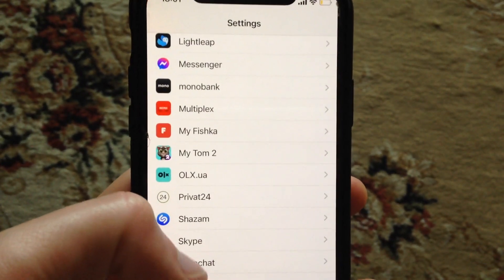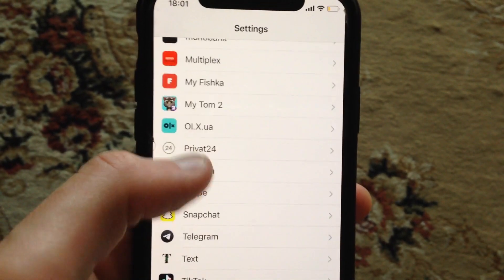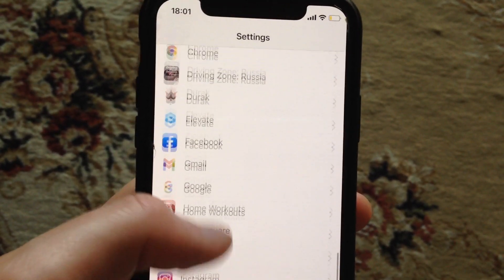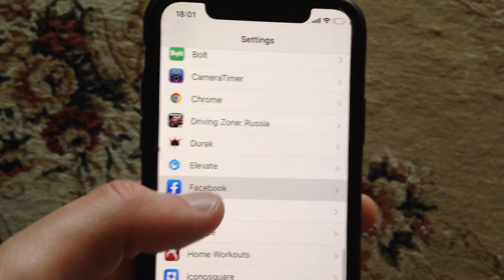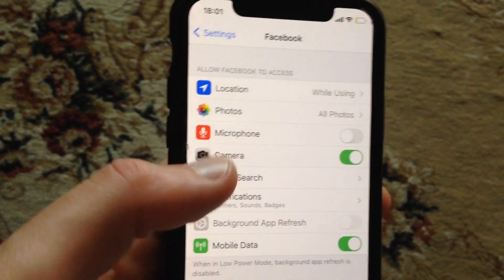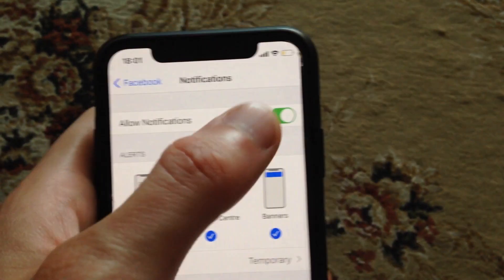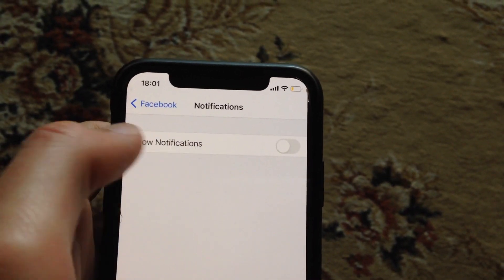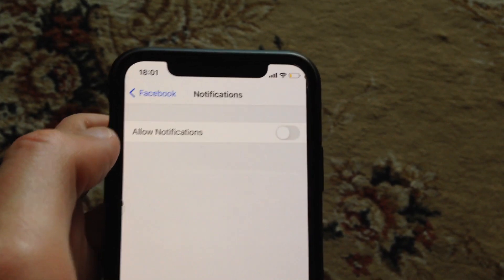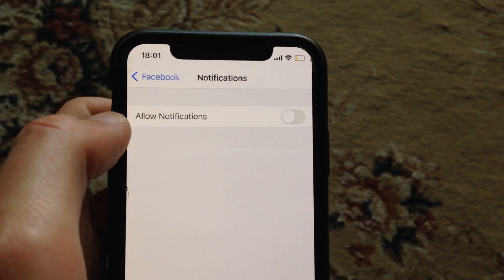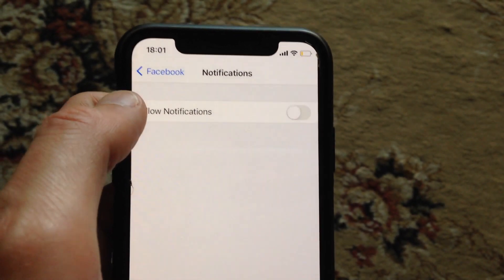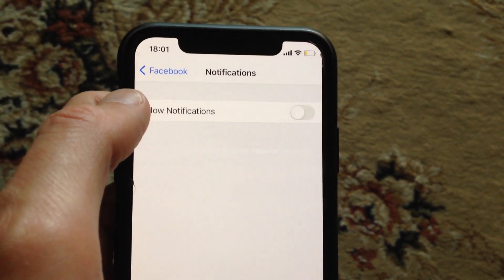To do this, go to the Settings app. In the settings, find Facebook and open it. Now go to Notifications and disable the Allow Notifications toggle. Now you won't receive notifications from the Facebook app on your iPhone.